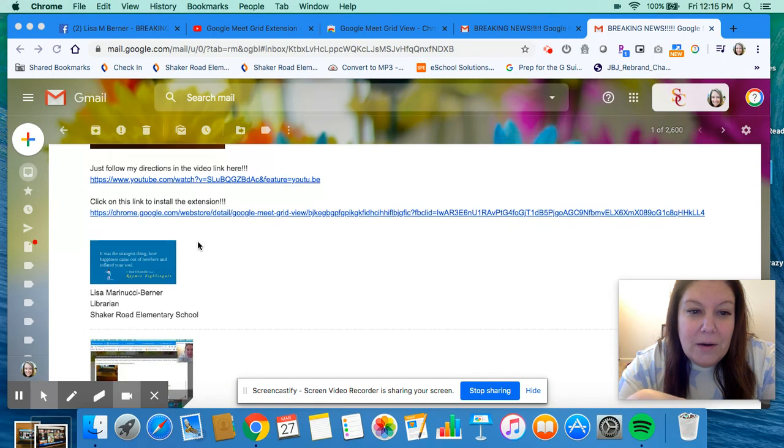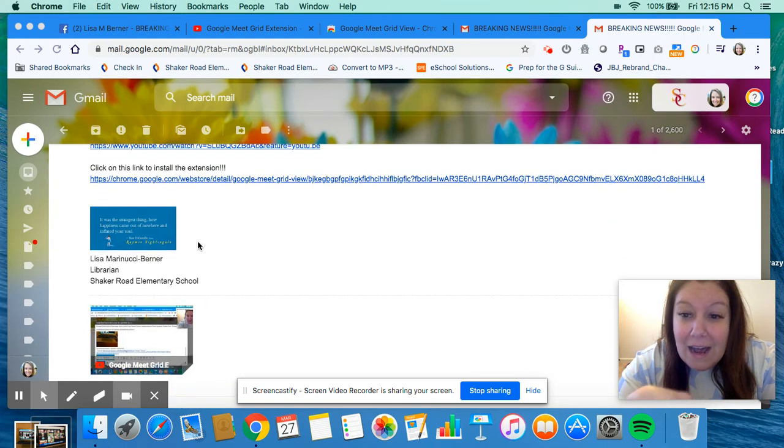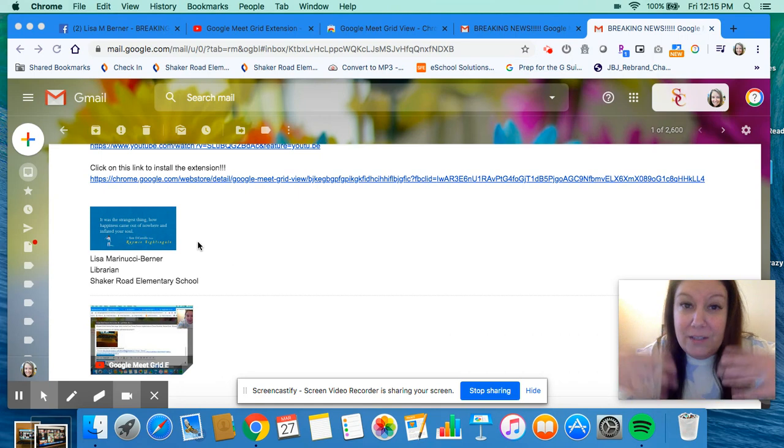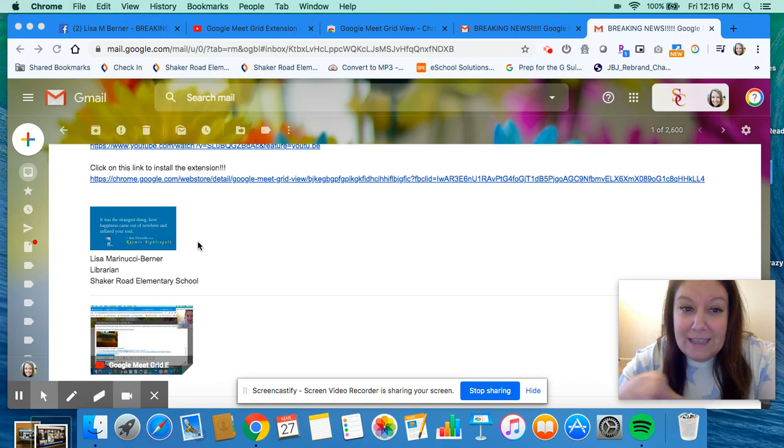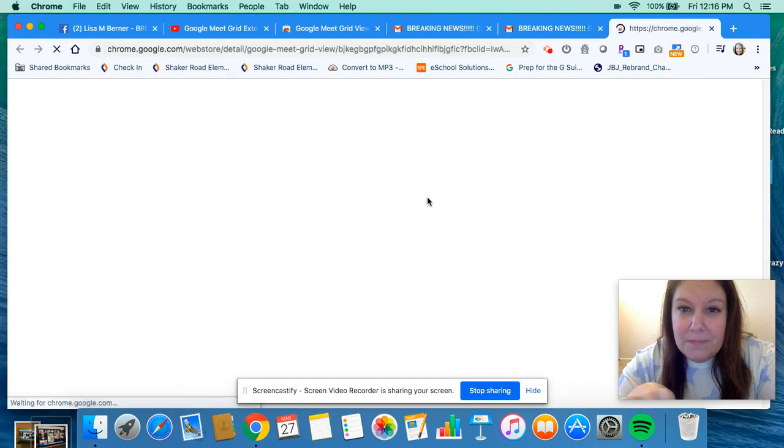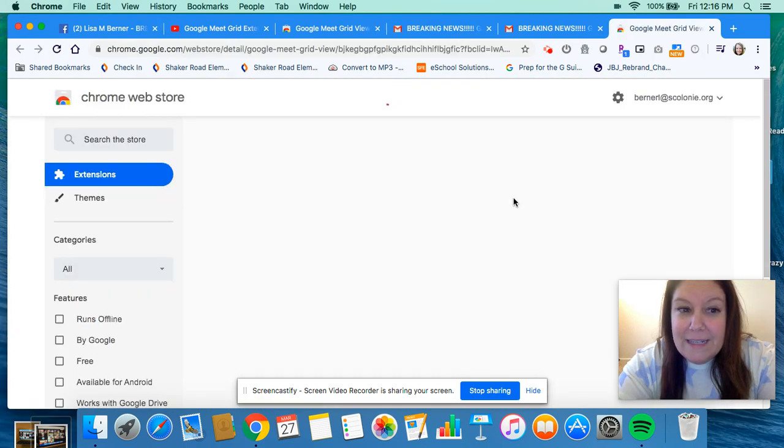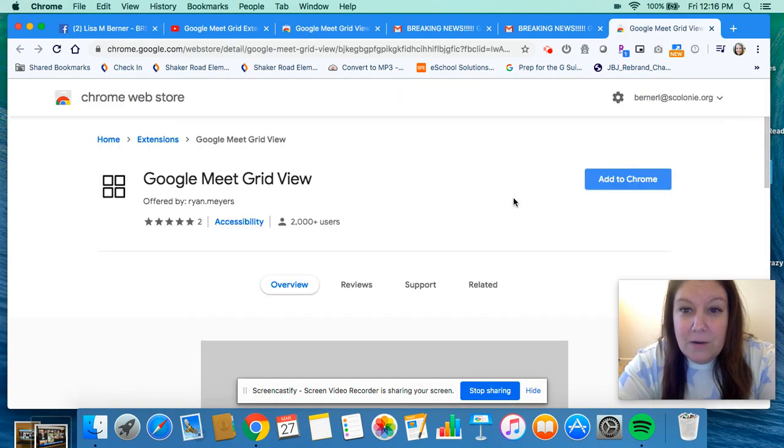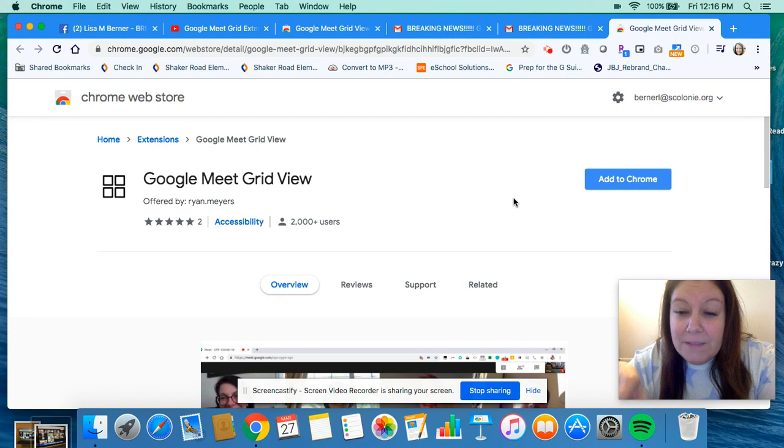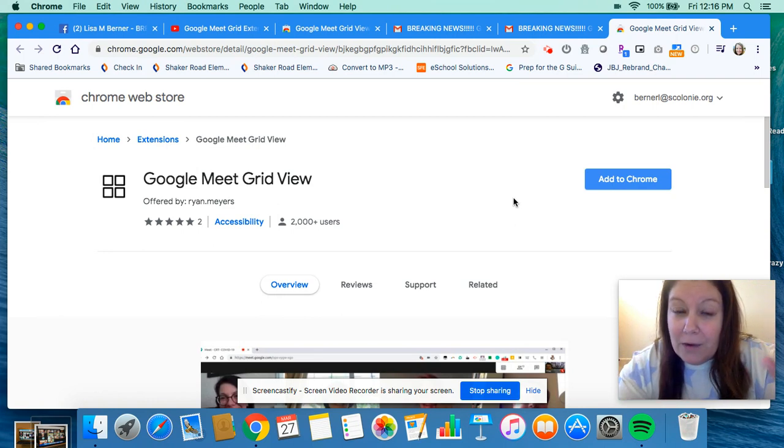To do this, your teacher is going to be sending you a link. If I click on that link, it's going to take me to the Chrome Web Store. You have to be signed into your Google account for this to work, and you have to be using the Chrome browser.